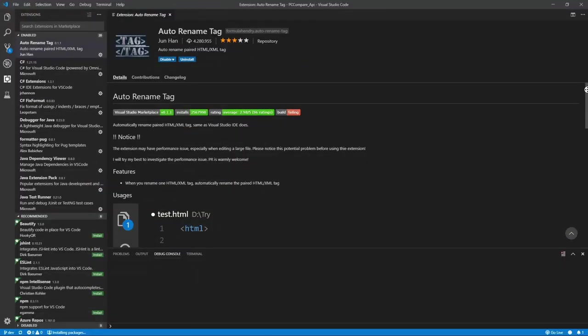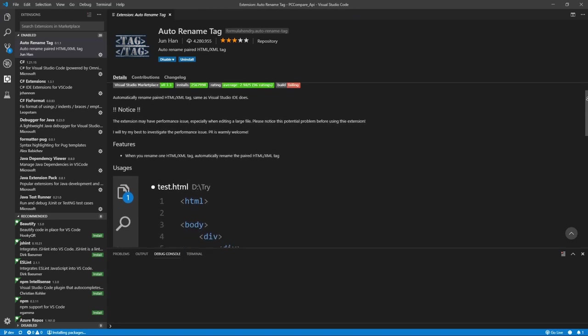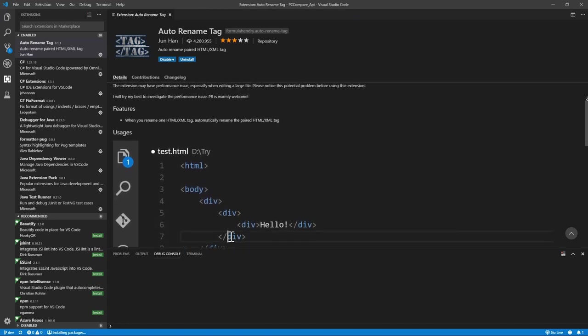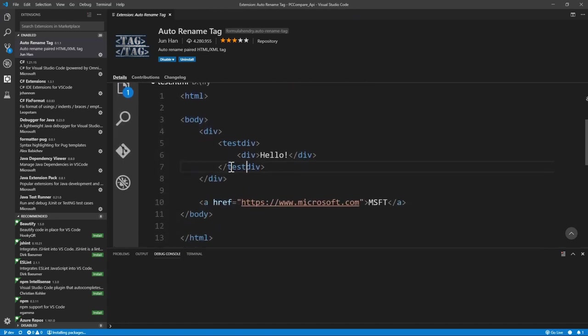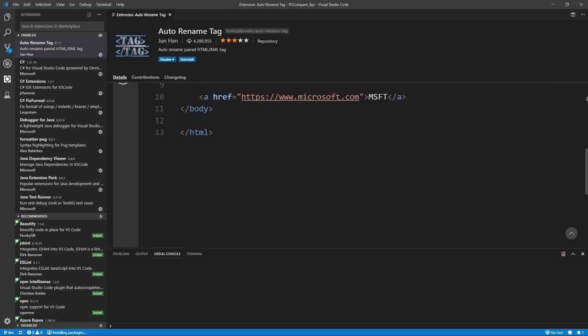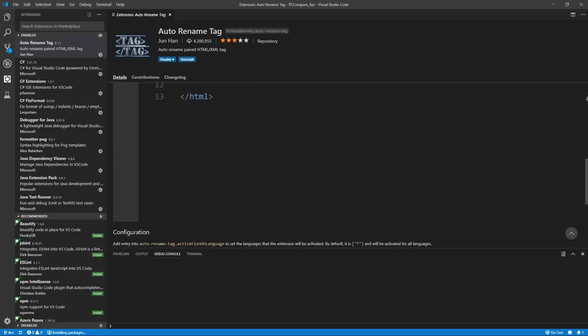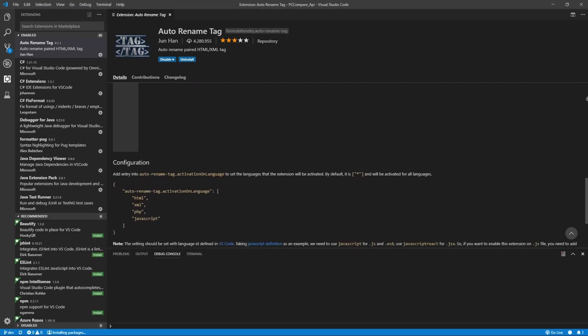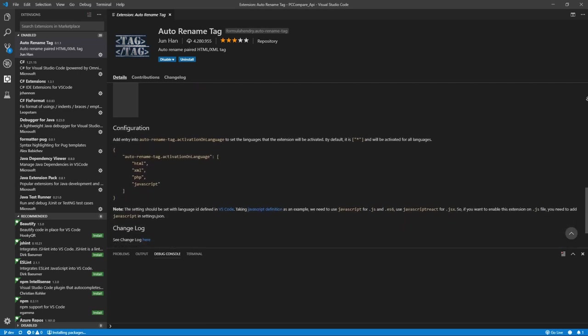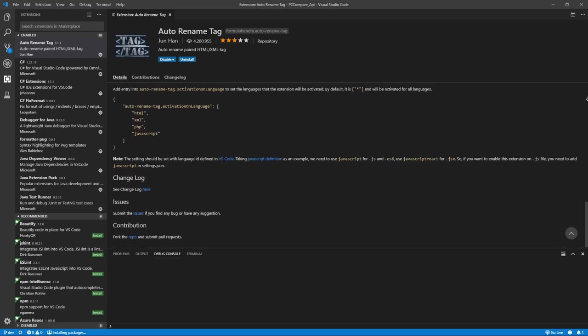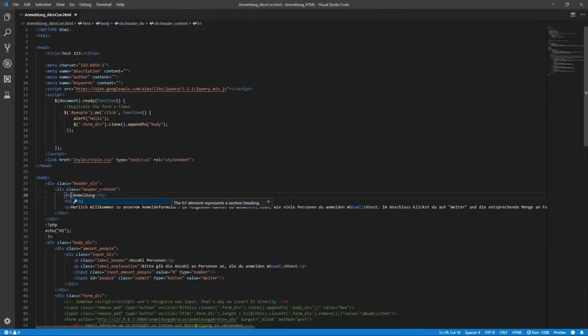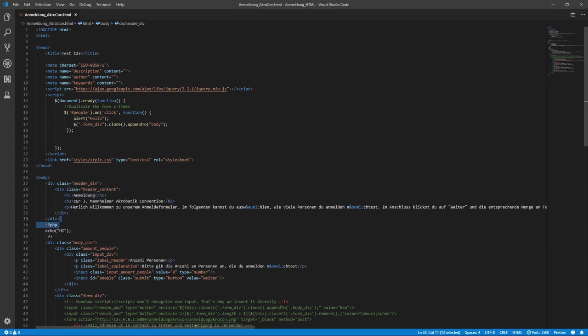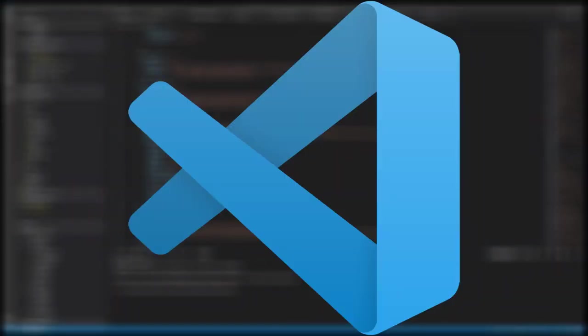The last extension I want to share with you today is Auto Rename Tag by Jun Han. It is super helpful when working with HTML or JSX code and can save you tons of time and, trust me, a lot of headaches. As its name already says, it enables you to easily rename the tags of an element. For example, if you have an h1 element in your document and you want to convert it into a paragraph, you only have to change it once and the other tag will update accordingly. This feature alone has saved me so much time by now, as you don't have to manually look for the corresponding closing or starting tags anymore.